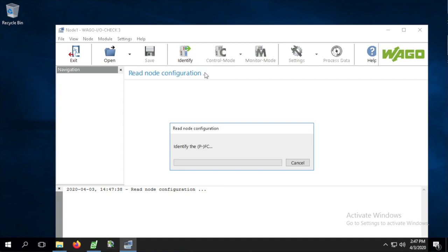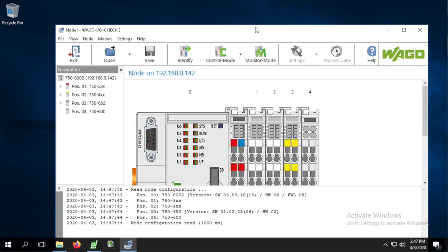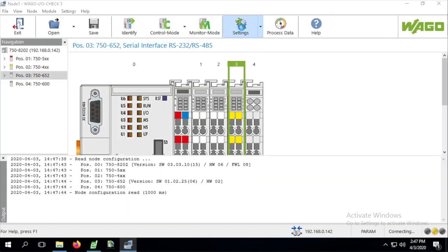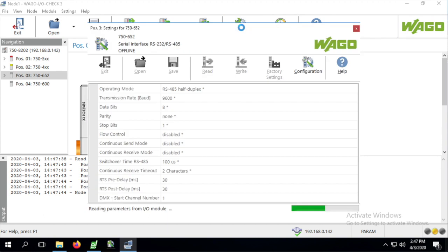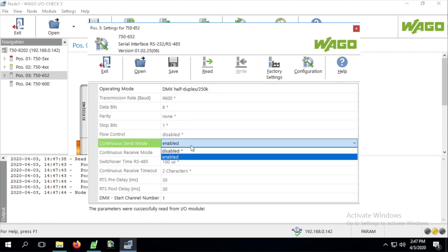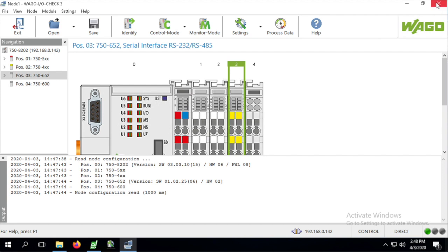The 75652 module needs some configuration through I.O. check before it can be used as a DMX master. Open the module settings and make sure the operating mode is set to DMX half duplex 250k and that continuous mode is also enabled. Write any changes to the module and then exit I.O. check.